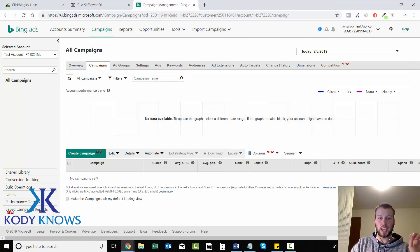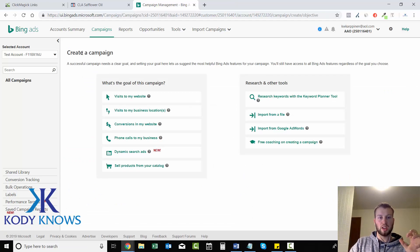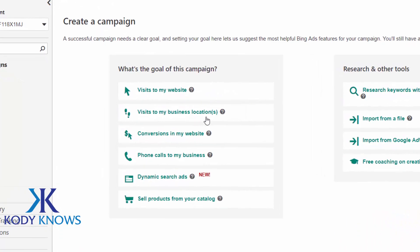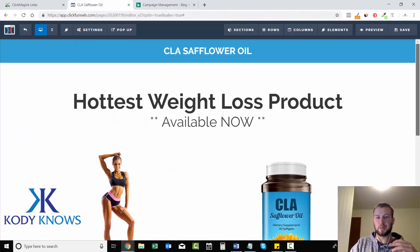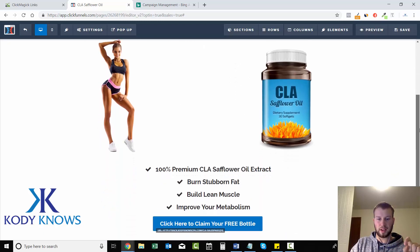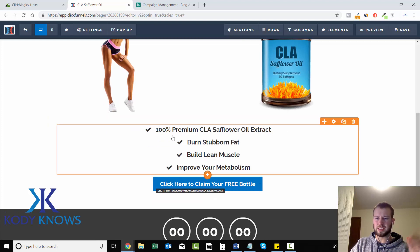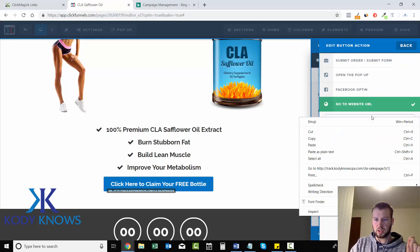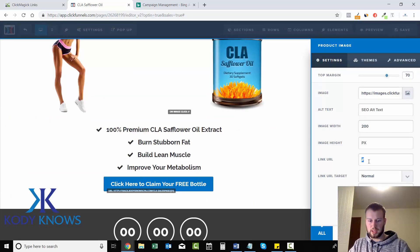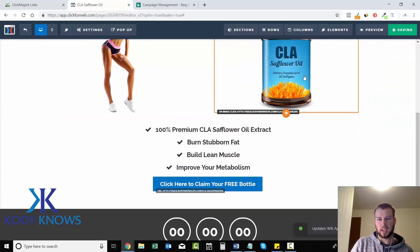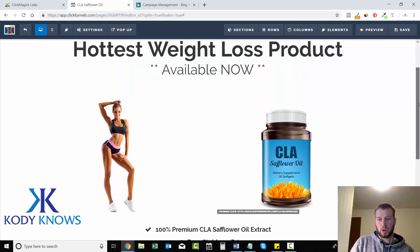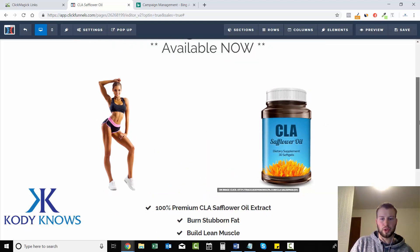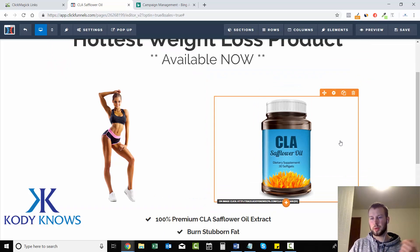To start out, all you got to do is go to campaigns, create campaign. Now they'll have a lot of options for what's the goal of this campaign. Is it visits your website, visits to my business locations, conversions on my website, phone calls, dynamic search ads, sell your products. We're going to go visits to our website. And by the way, I made a few minor tweaks to this landing page because I figured I wouldn't have it so plain since I'm actually going to set up a campaign for it. All I did was added some bullet points. And one thing that I do want to do is copy this sales page link and put it on this image. All you got to do is paste it right in and then save. So whenever someone clicks the CLA safflower oil image, the same thing will happen if they click the button. So a lot of people actually prefer clicking product images versus buttons. So that's always one thing that you want to include. I'm glad I caught that.